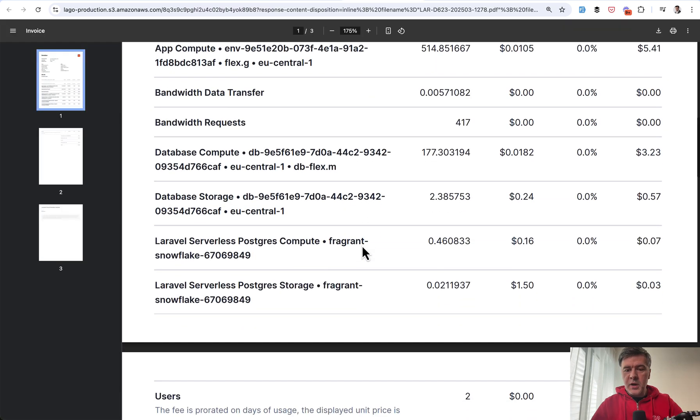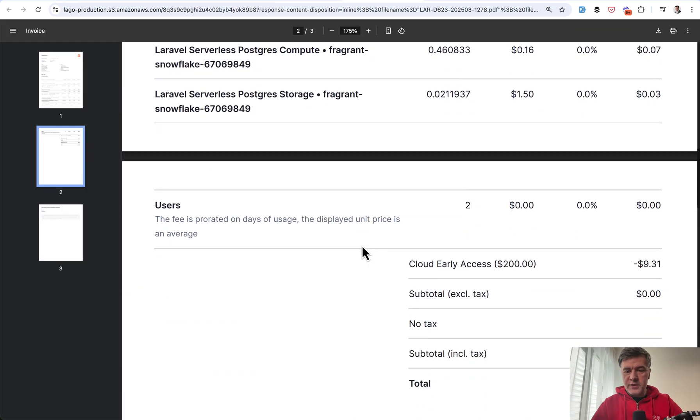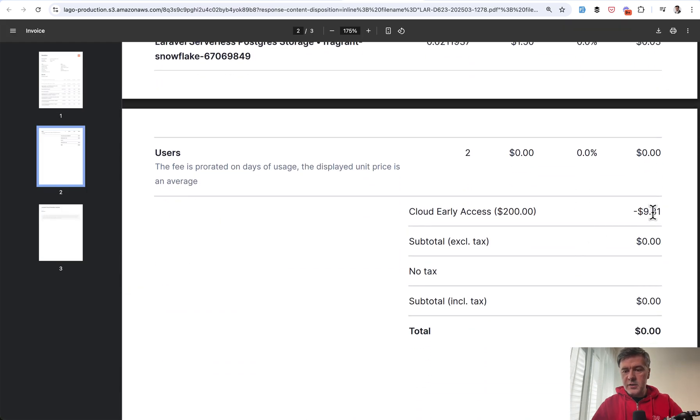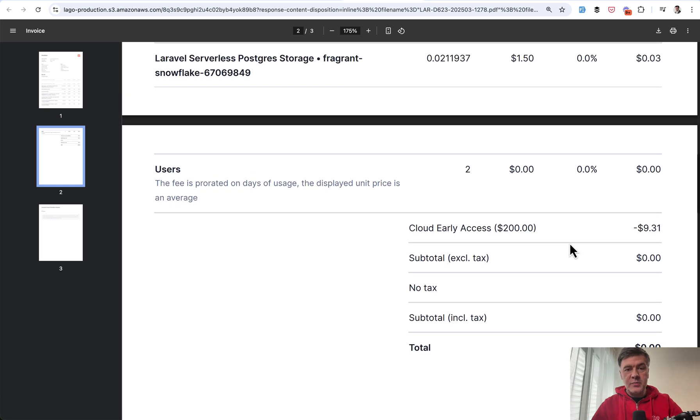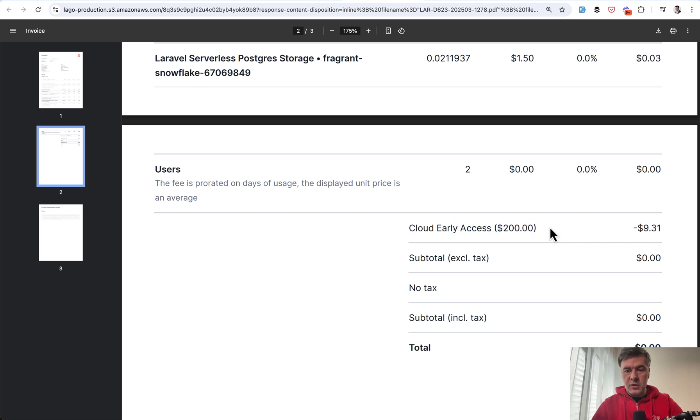So this is my invoice for the first month, $9.31. This is discounted because I was participating in the early access program, which gave $200 off for the first two months. So this is kind of a disclaimer.